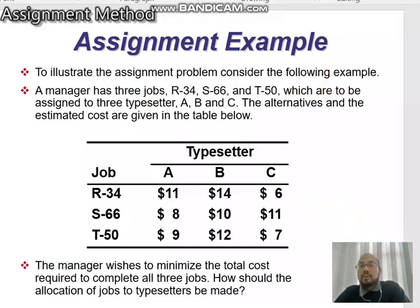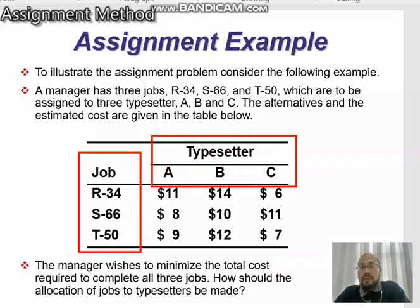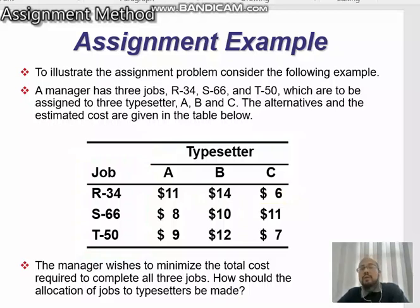To illustrate the assignment problem, consider the following example. A manager has three jobs, R34, S66, and P50, which are to be assigned to three typesetters A, B, and C. The alternatives and estimated costs are given in the table. For example, if job R34 is given to typesetter A, the cost will be $11; if given to typesetter B, the cost is $14; and if given to C, the cost is $6. The manager wishes to minimize the total cost required to complete all three jobs.